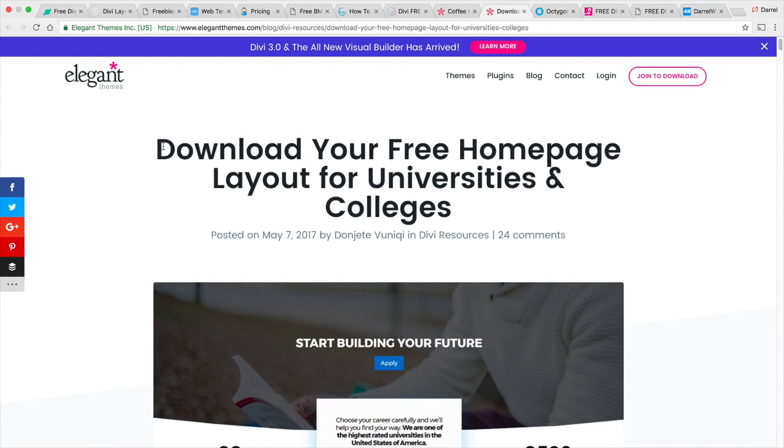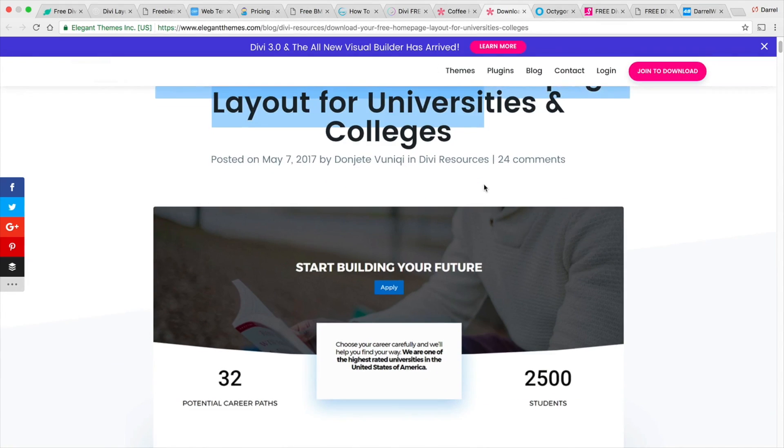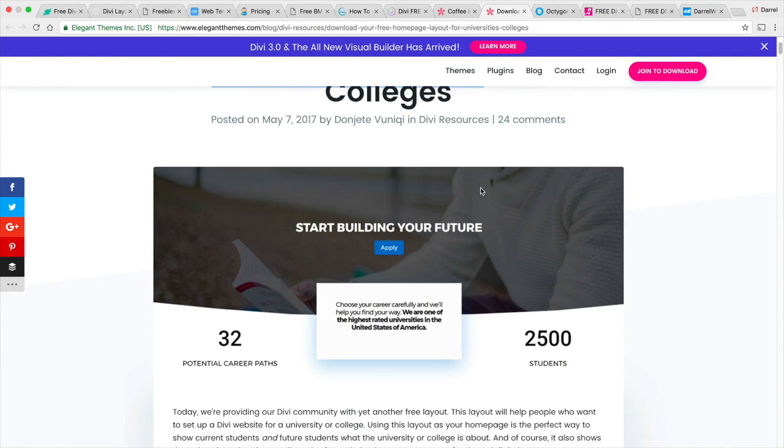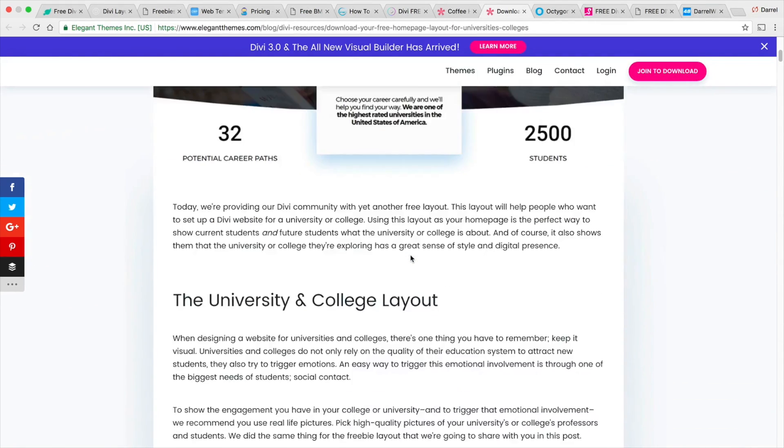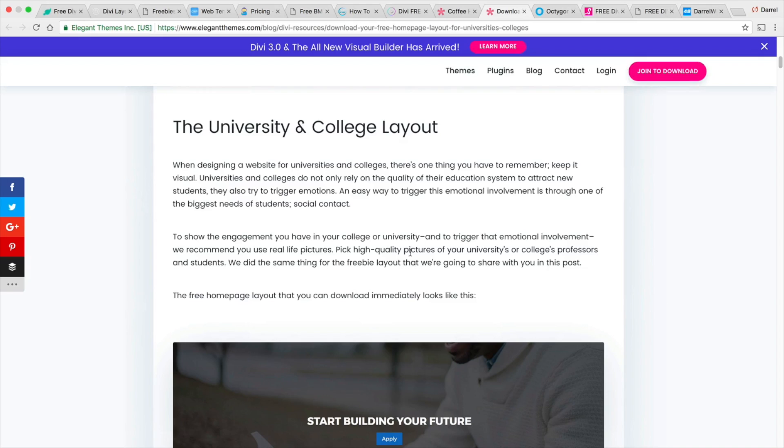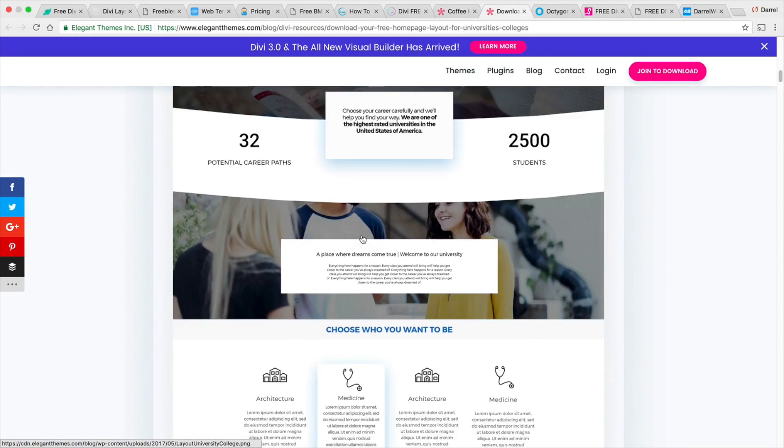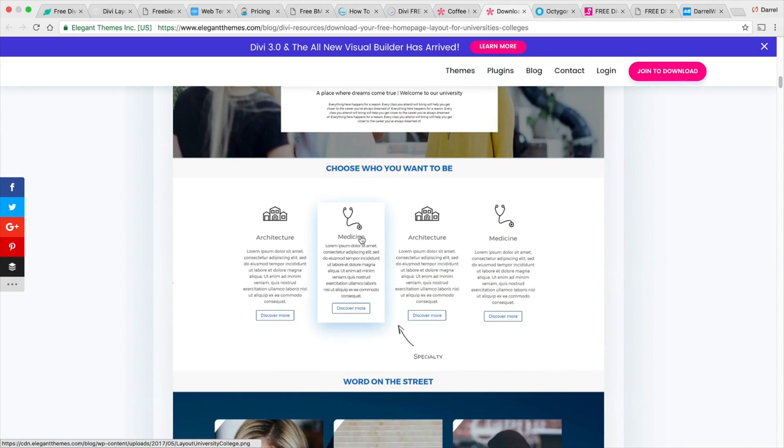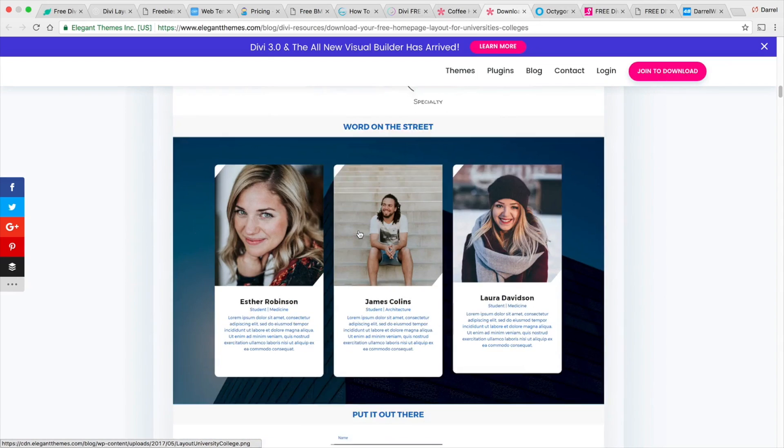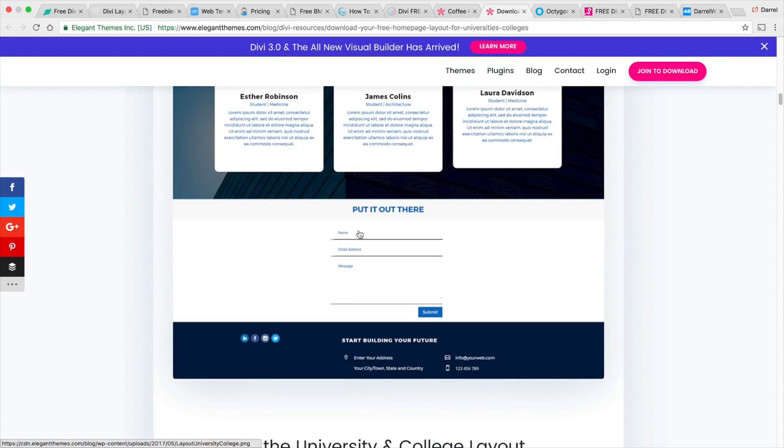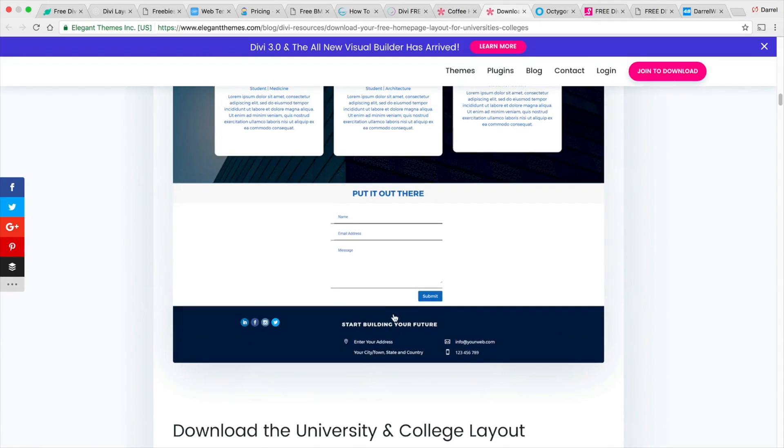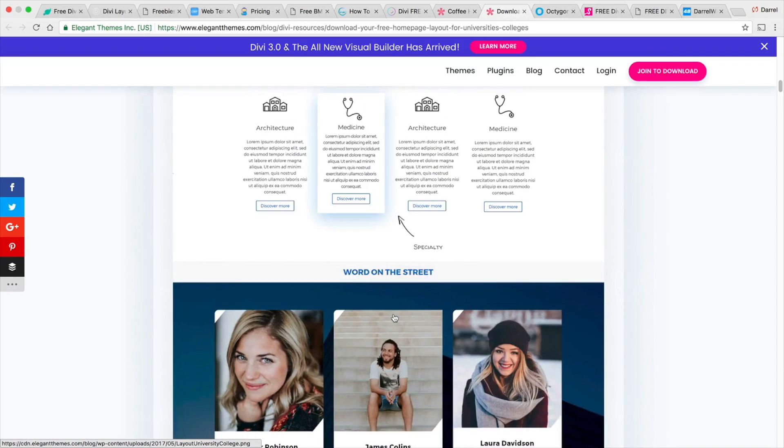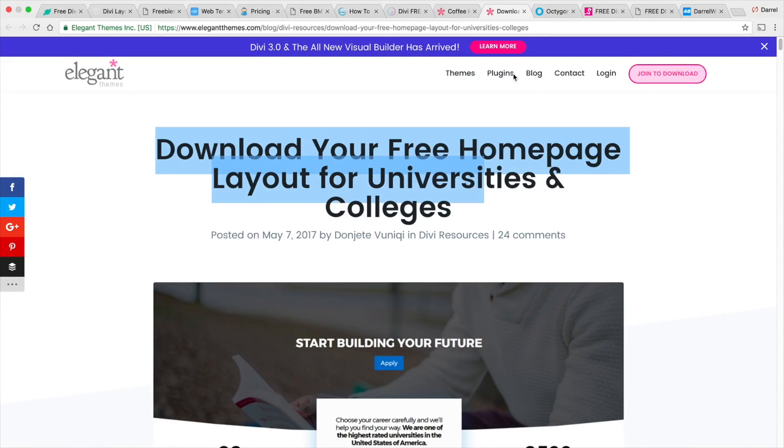Also universities. So if you guys are looking for a school or you want to start a little school for yourself, these guys actually have a template for universities and colleges. I thought this was the same thing. I don't know the difference between a university and a college. But this is a really cool layout. Elgin themes has given this away for free. So I'm going to put this in the description as well.